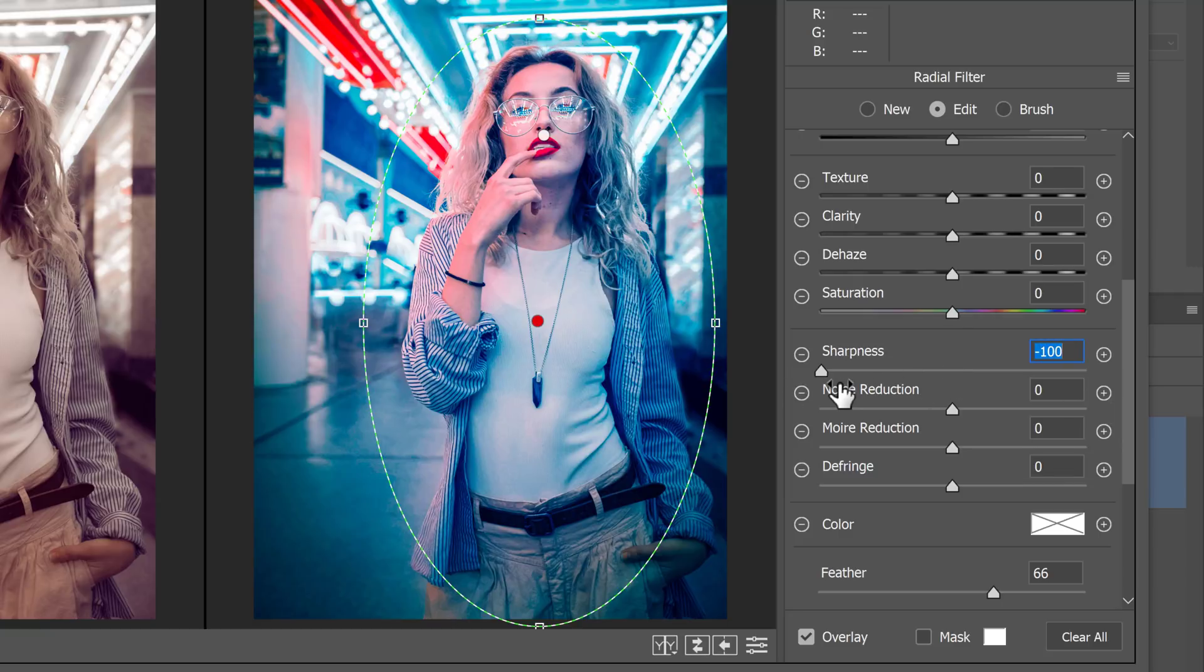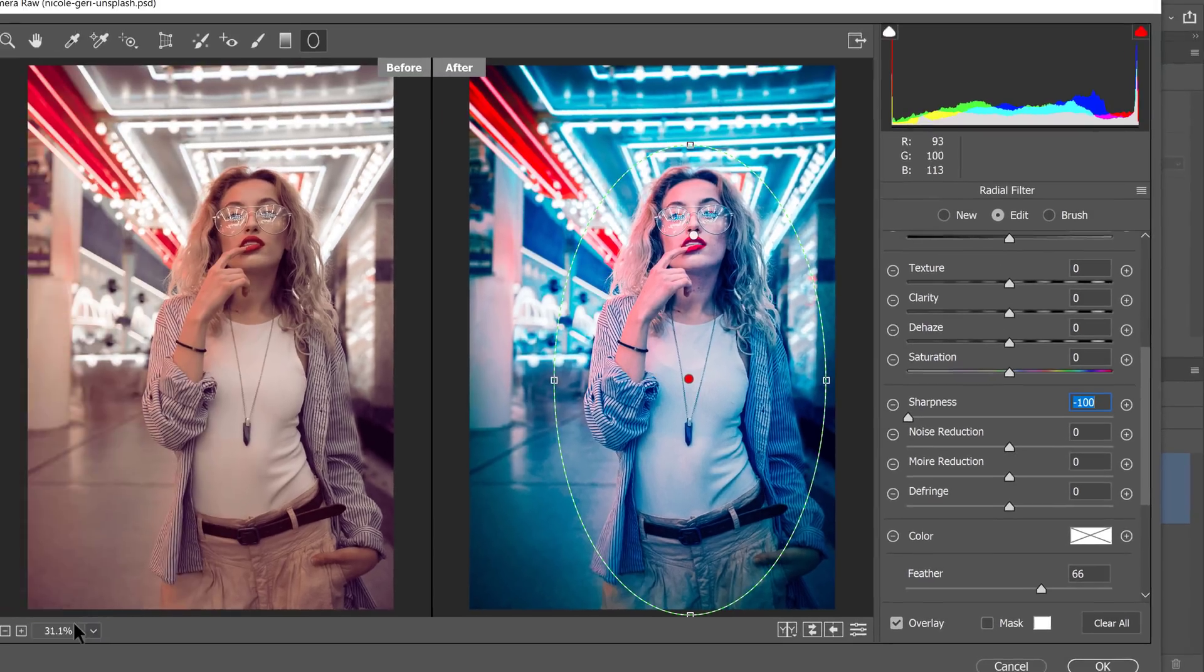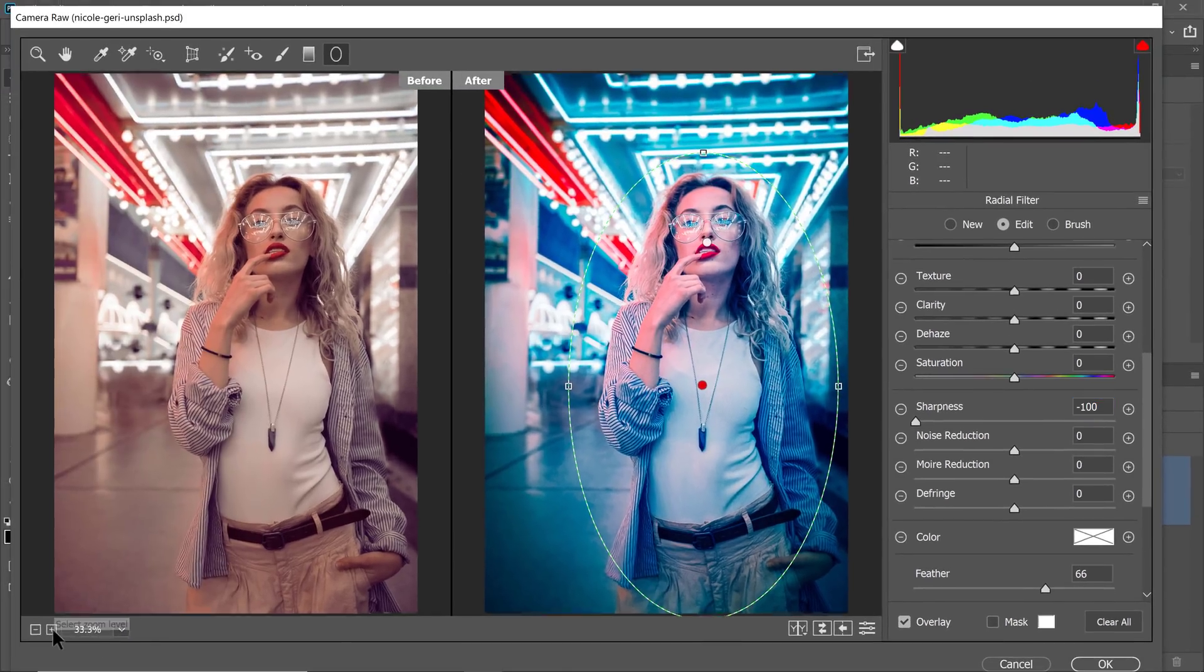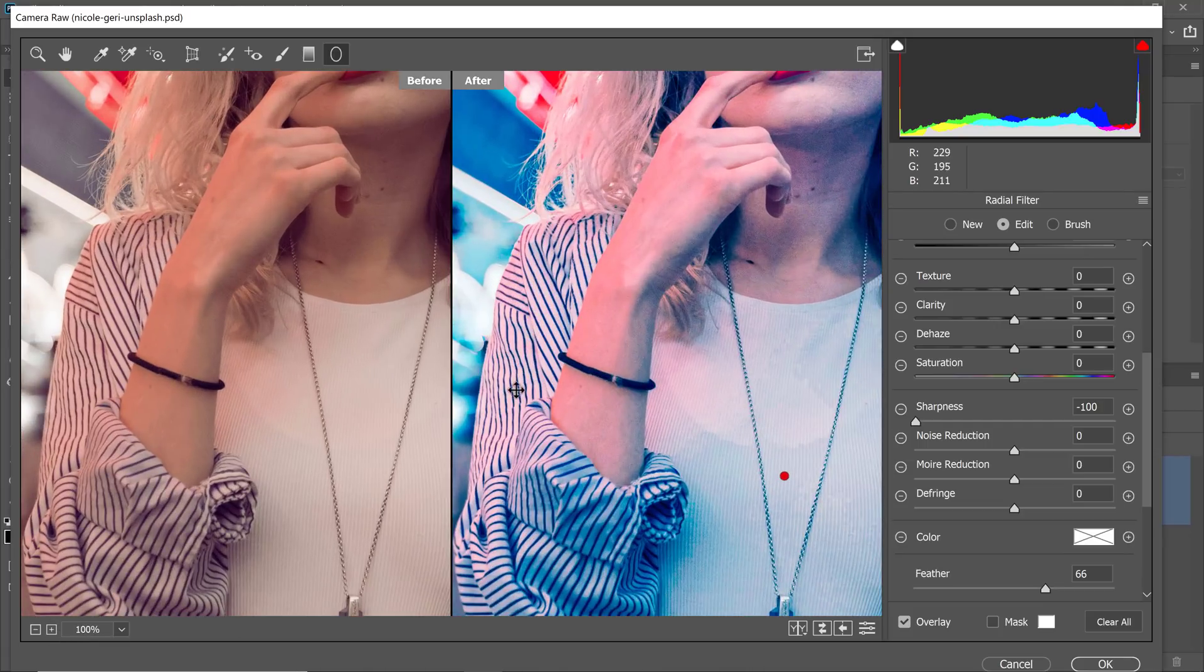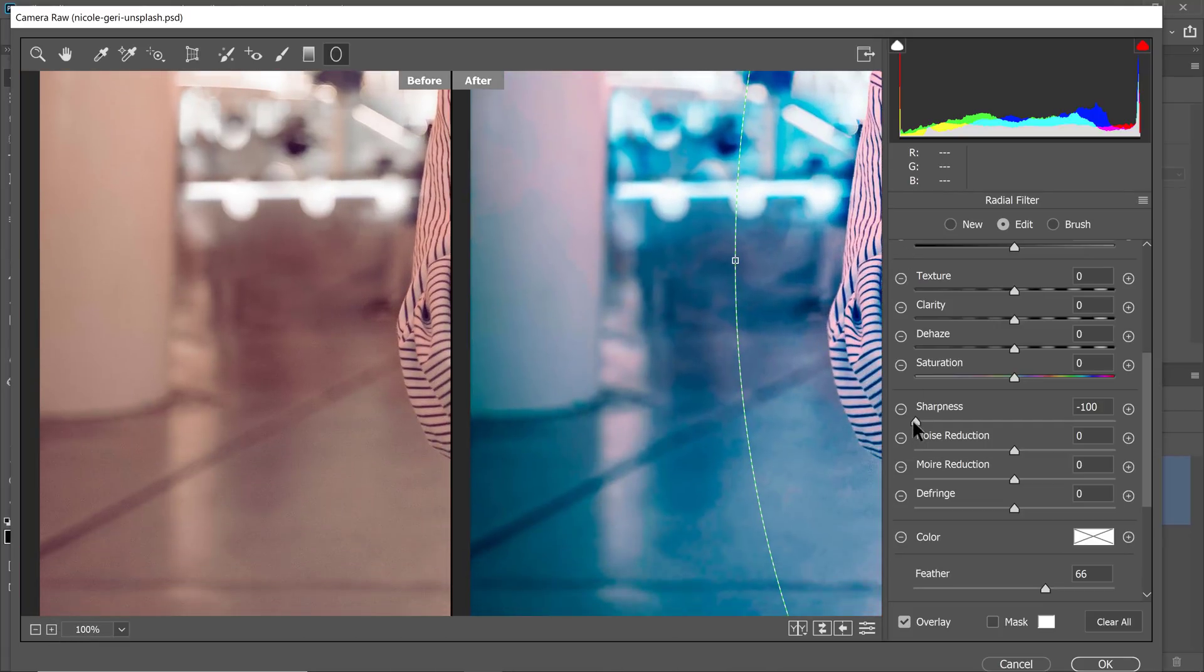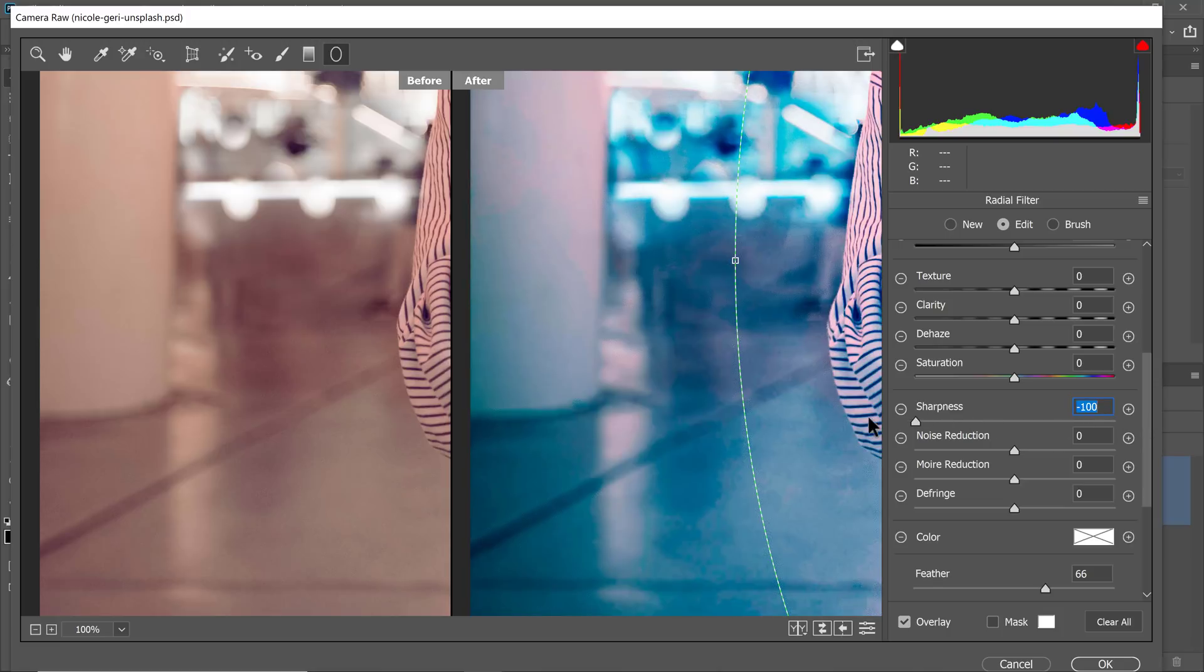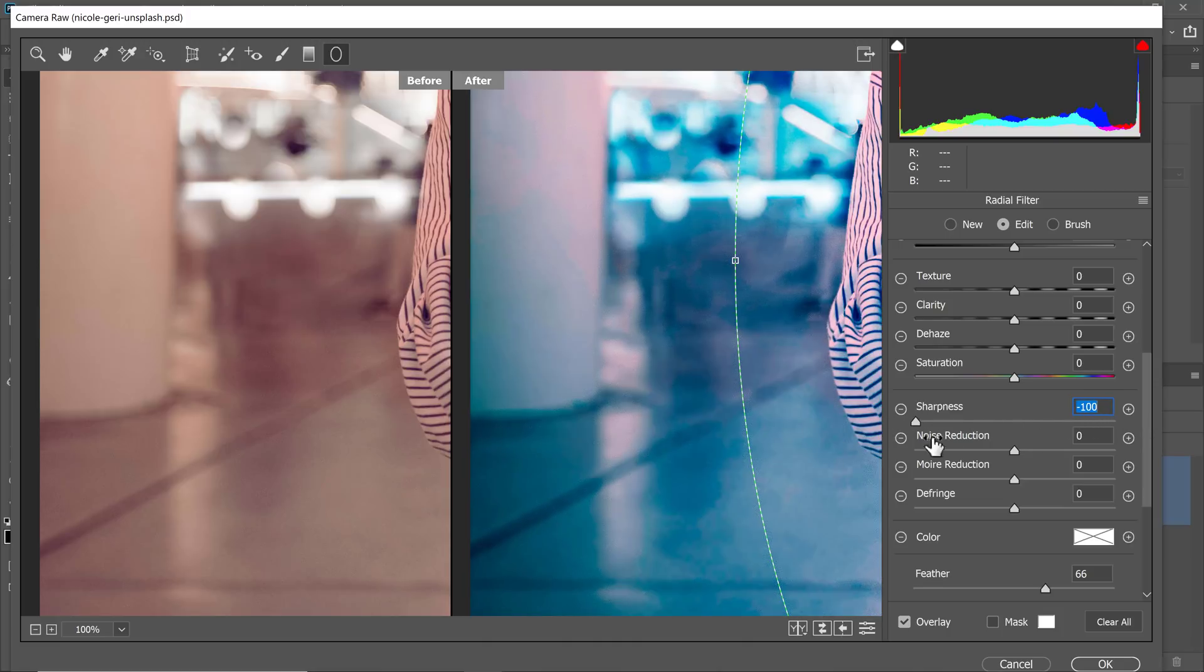When you do that, you'll notice that the edges of the image will be blurrier. Let me show you what I mean by that. Let me zoom in, hold the spacebar, click and drag to pan. And when I adjust the sharpness, you'll see how you blur the background a little more.